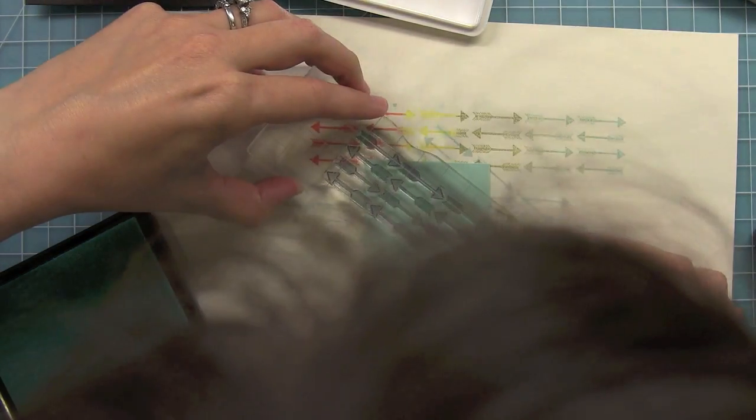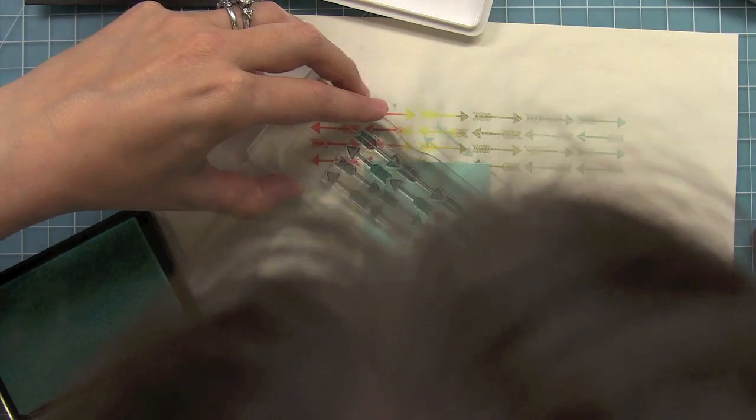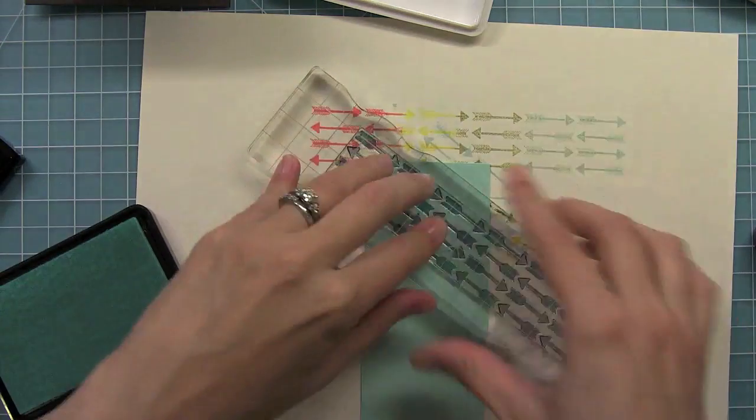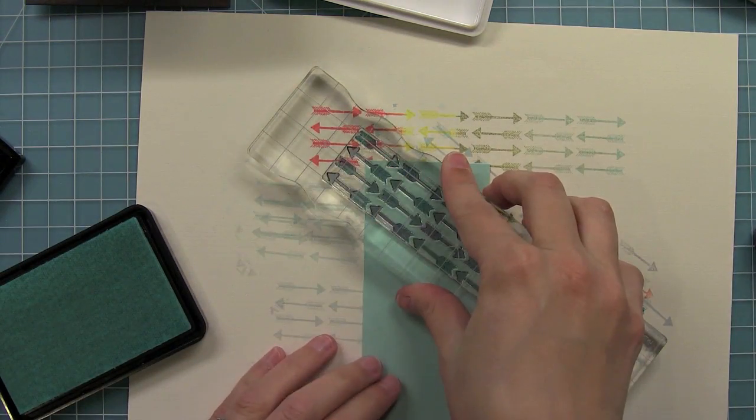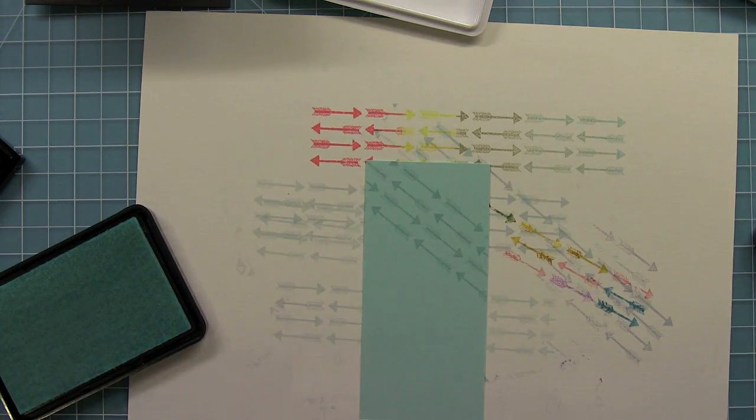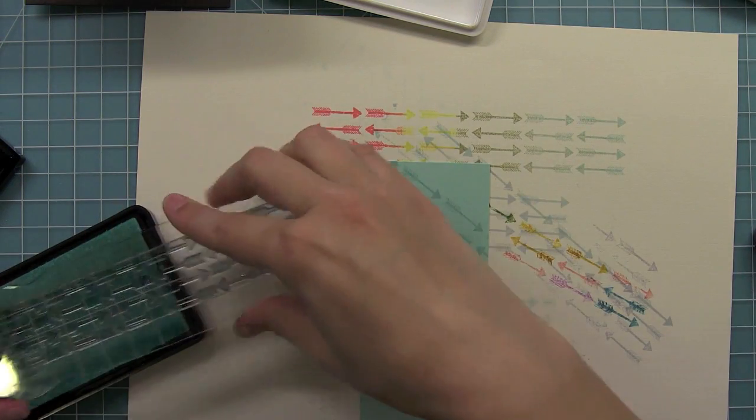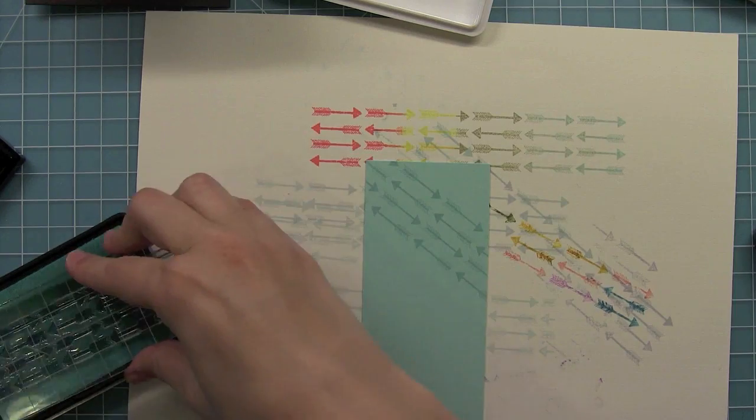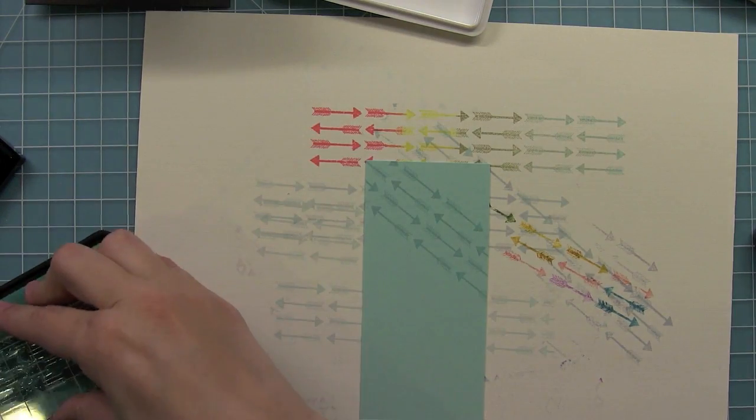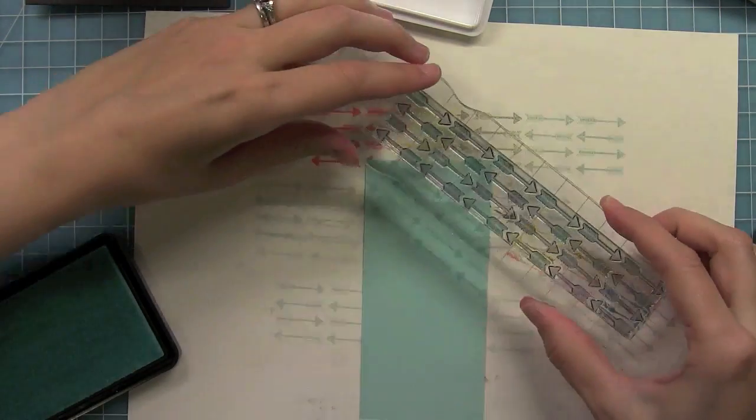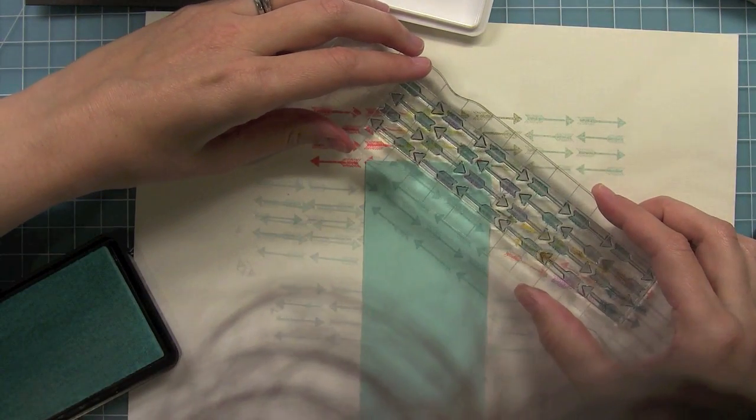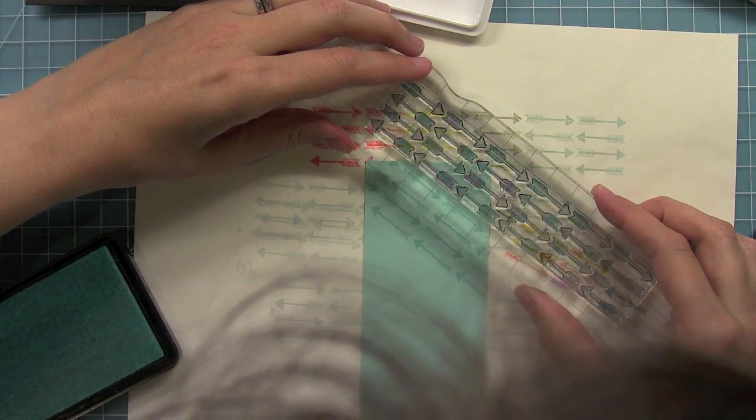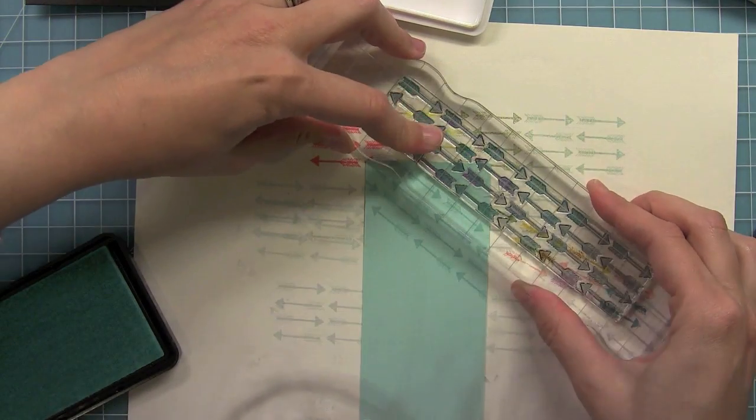I'm going to stamp them diagonally, so I stamp the first one and I put it at a 45 degree angle, and then it's really easy to line it up after that. Another way to do this would be to turn the paper at a 45 degree angle and then stamp with the stamp straight. You can practice at home and kind of see which way is easier for you.